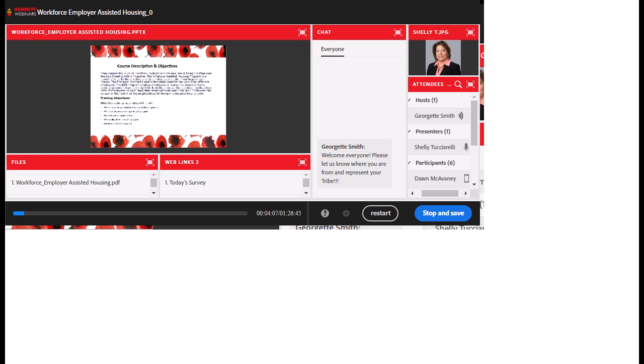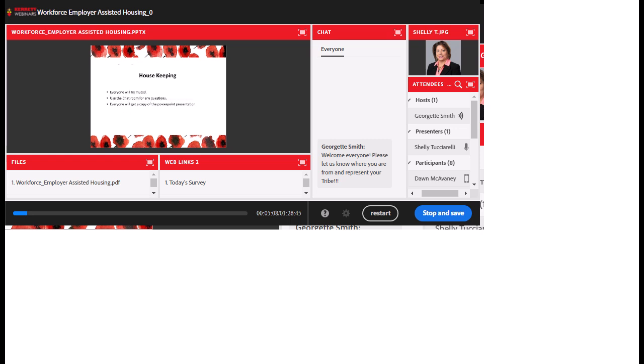Today's session, Shelly will talk about how companies, hospitals, colleges, and casinos are utilizing employer-assisted housing programs — a benefit offered by employers to enable employees to purchase homes. After this webinar, you will gain an understanding of what the EAH program is, which employers are using it, how it works, who is eligible, and the benefits of the program.